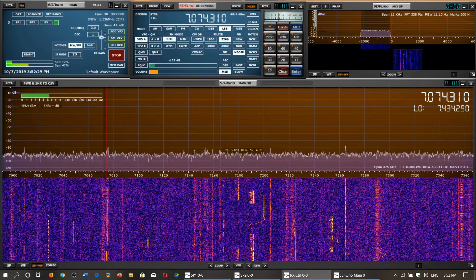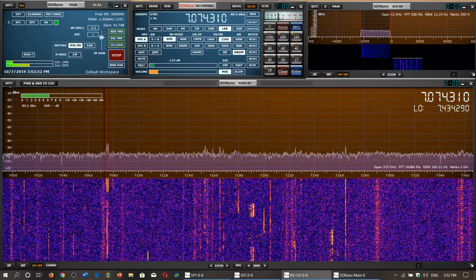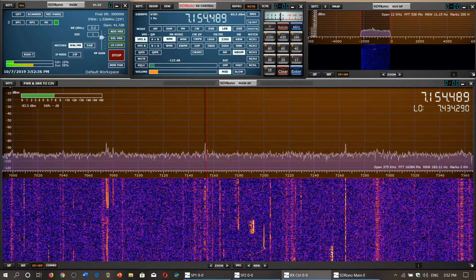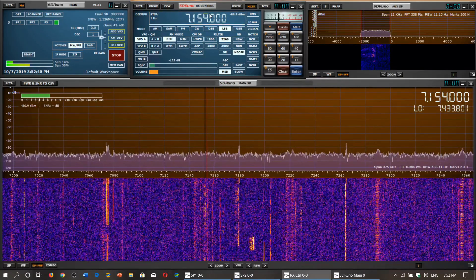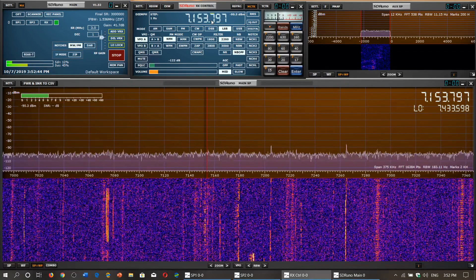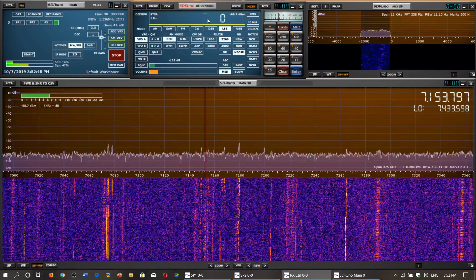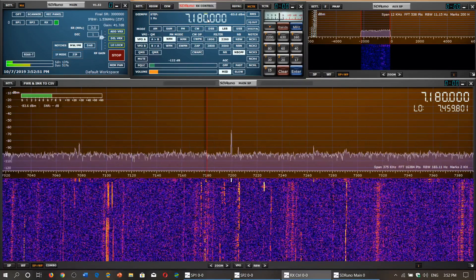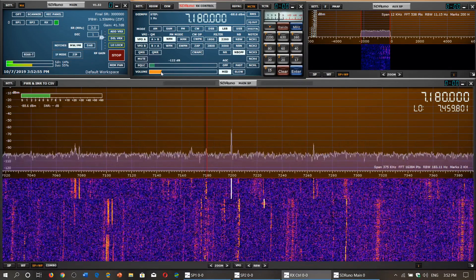The 40 meter amateur band is in lower sideband mode, so the stations you'll hear will be in lower sideband. There's a lot of amateur activity here — it's a popular band with a lot happening. It's also a great band for DXing.